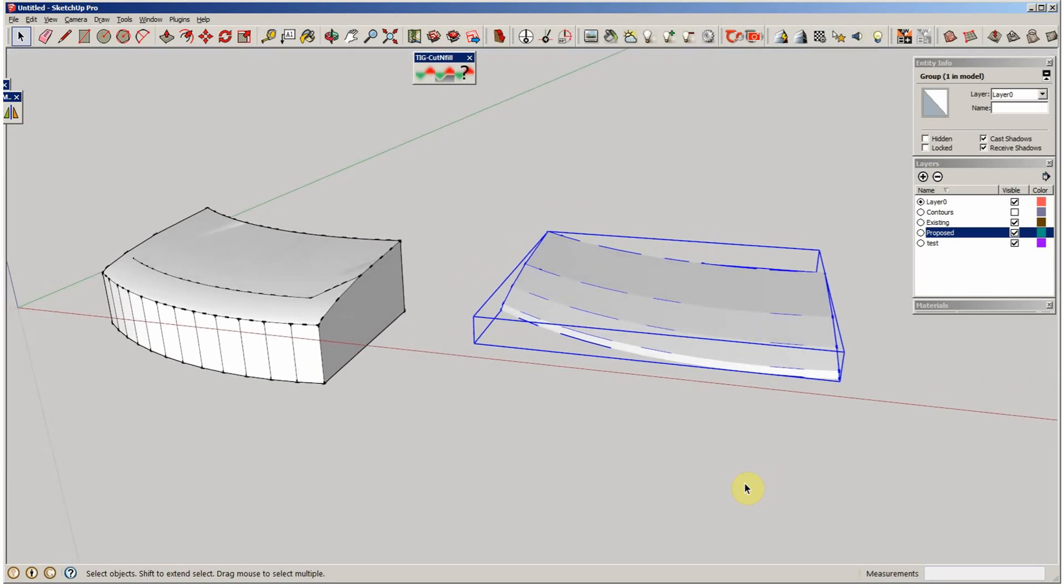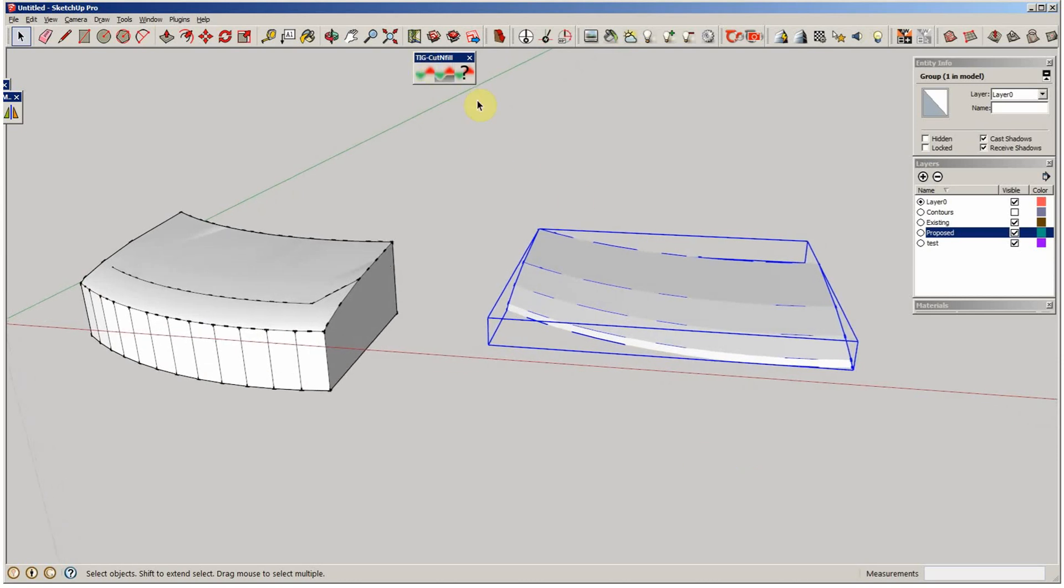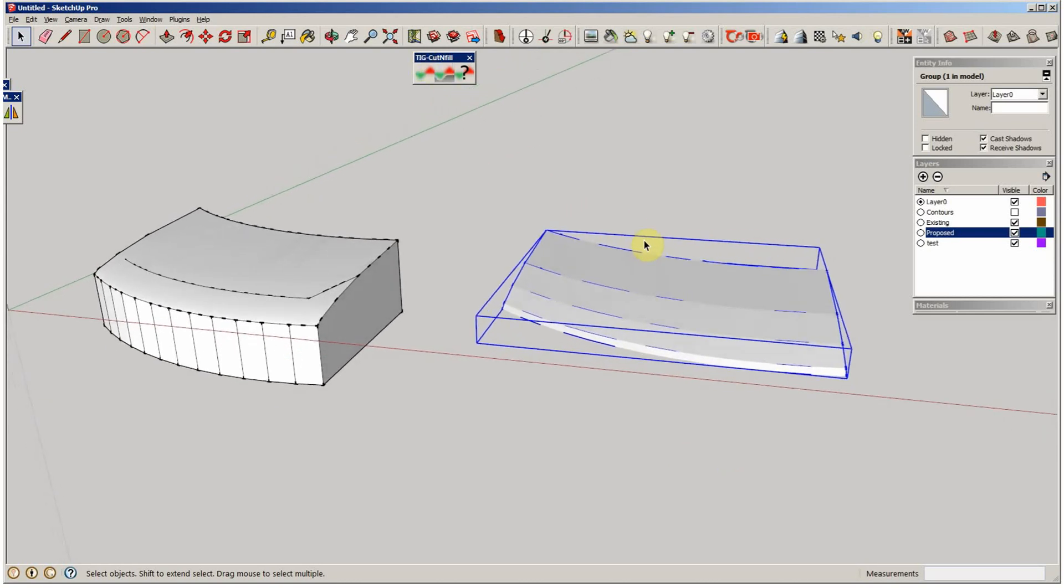This is an example of how things change dramatically in this world that we're working in. There's a new plugin from TIG called Cut and Fill.